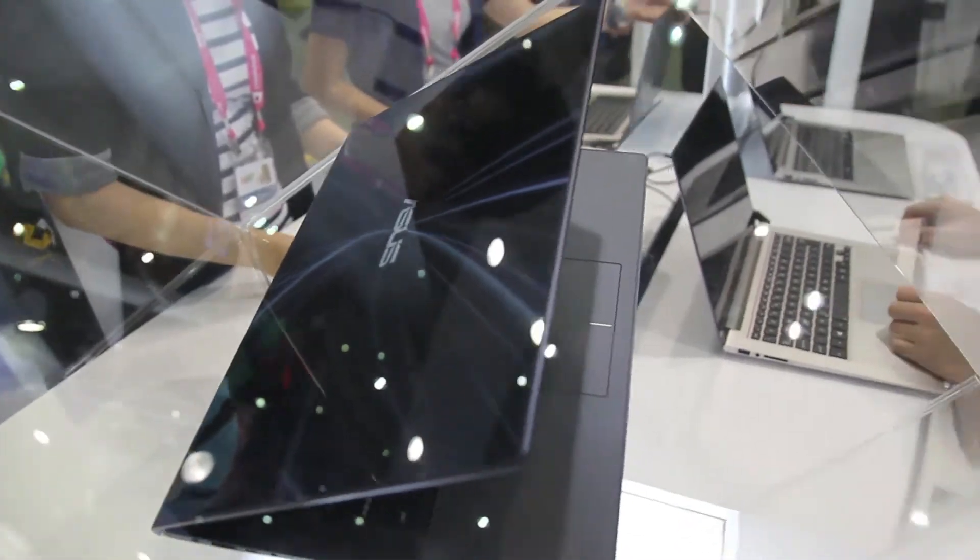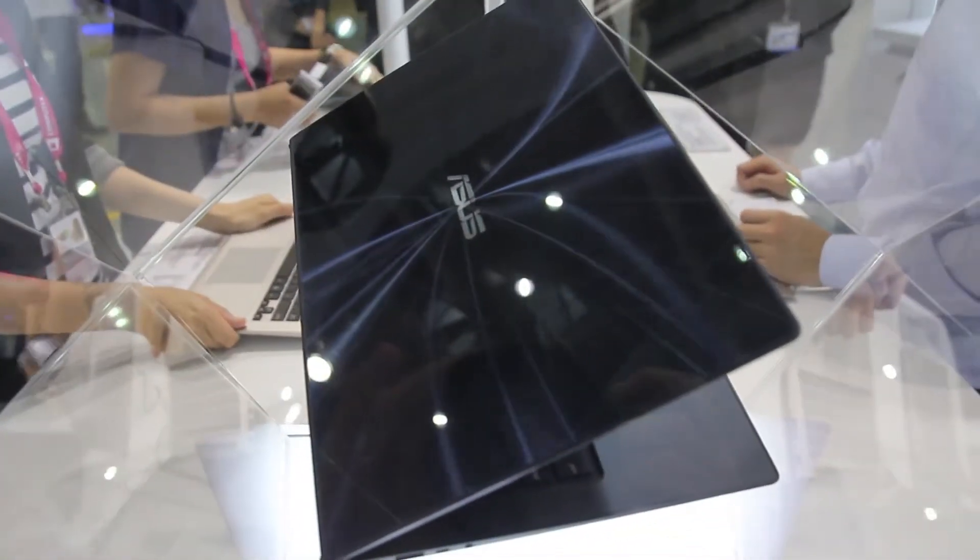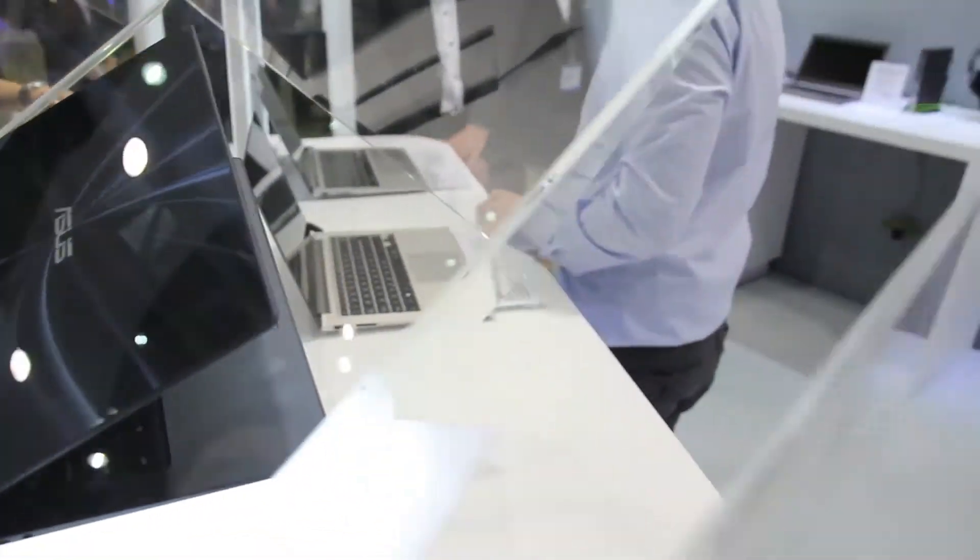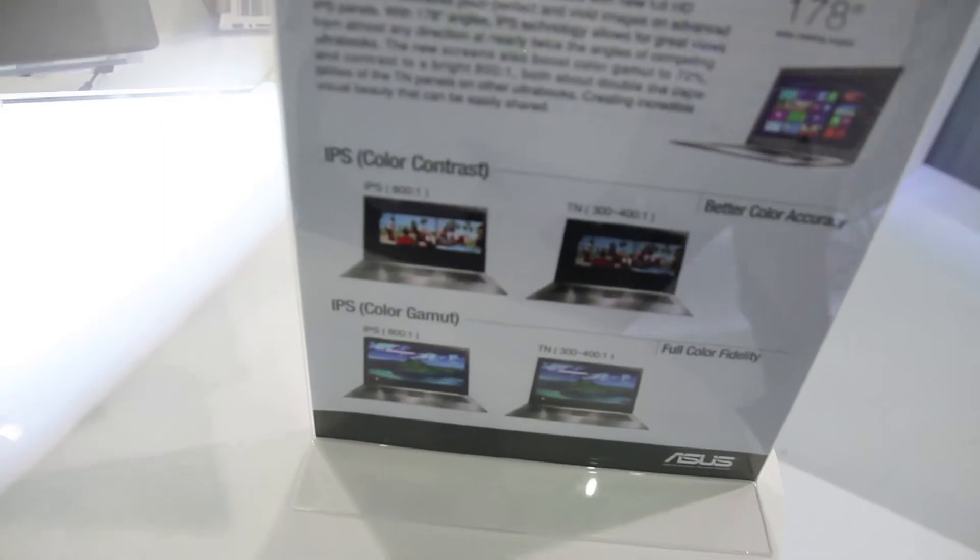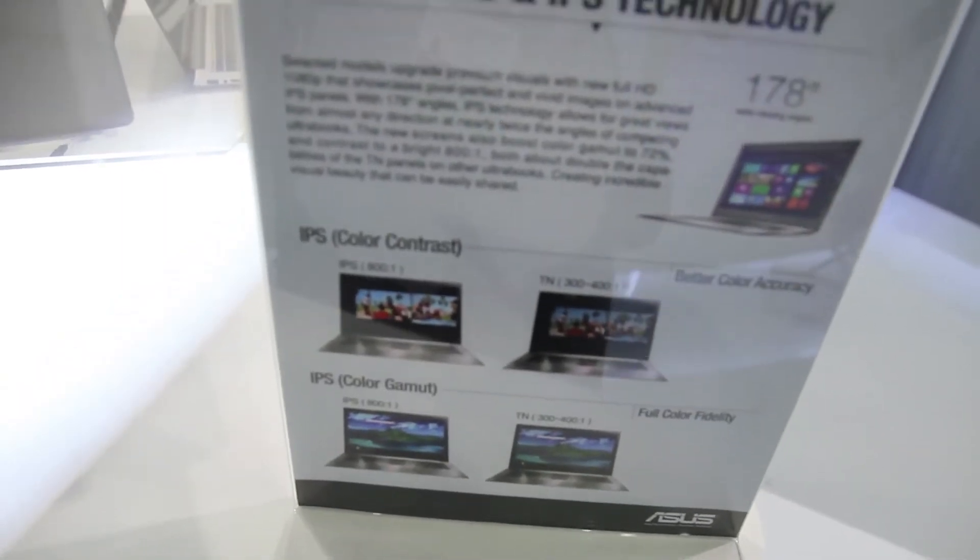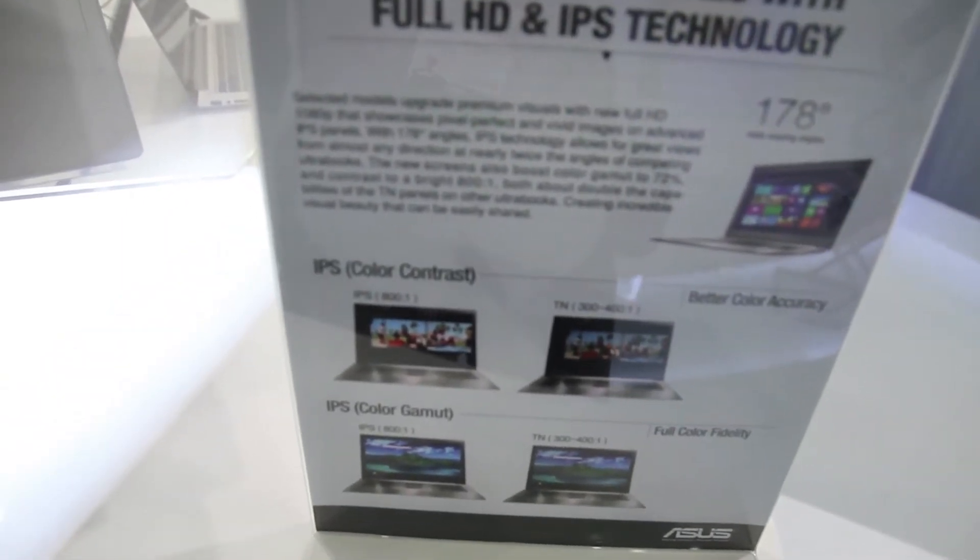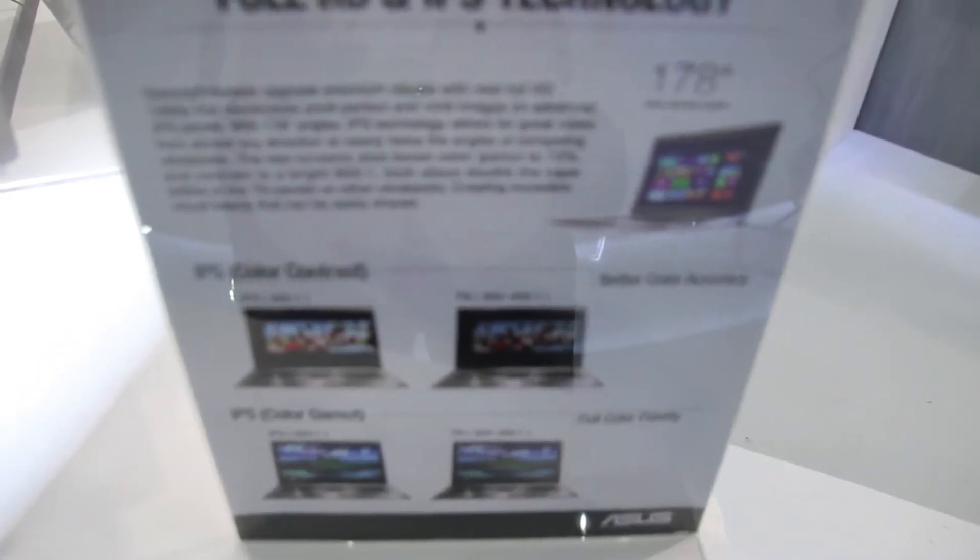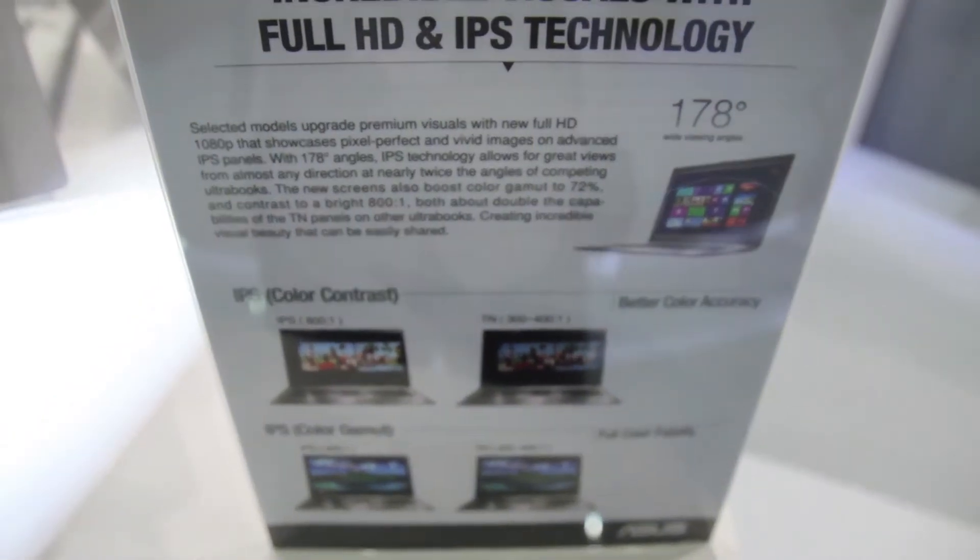There aren't any more details about the specs. It's got a super IPS display which is up to a 170 degree viewing angle.